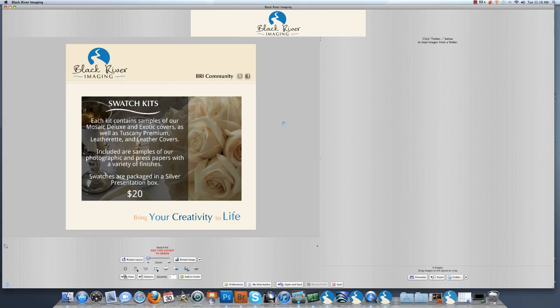You will want to open your Black River Imaging ROSE software. Once it is opened, this is what you will see.